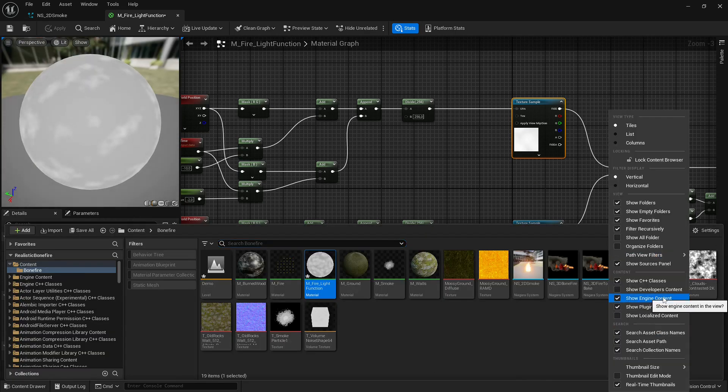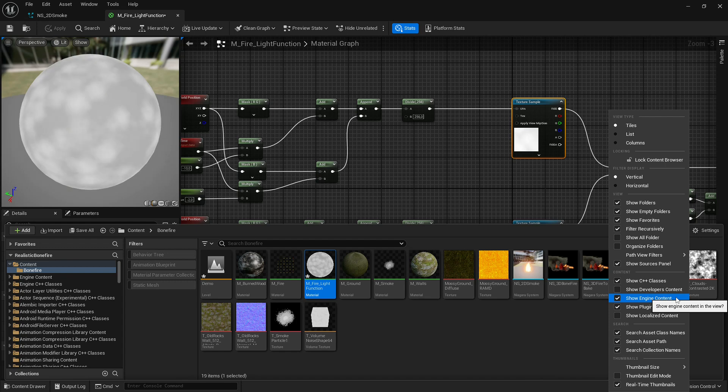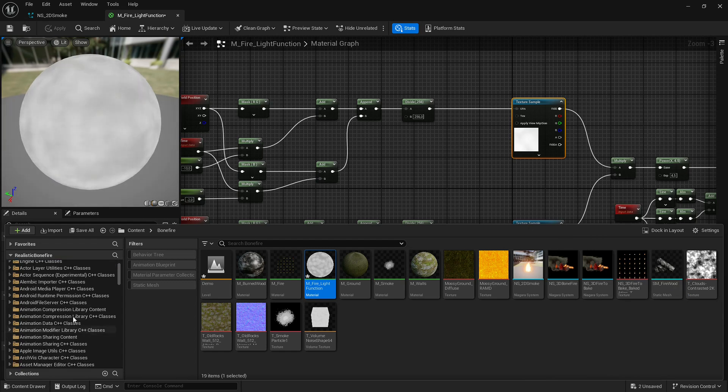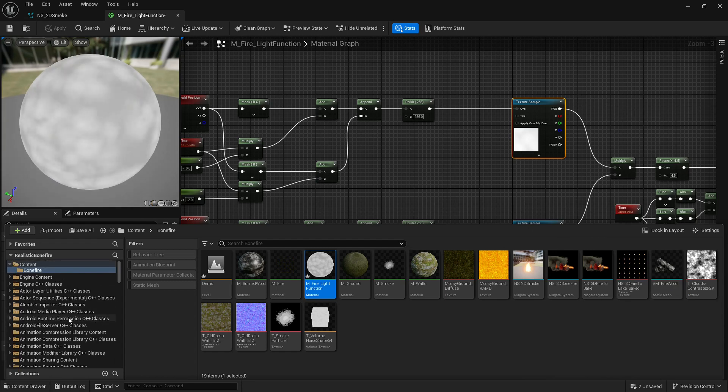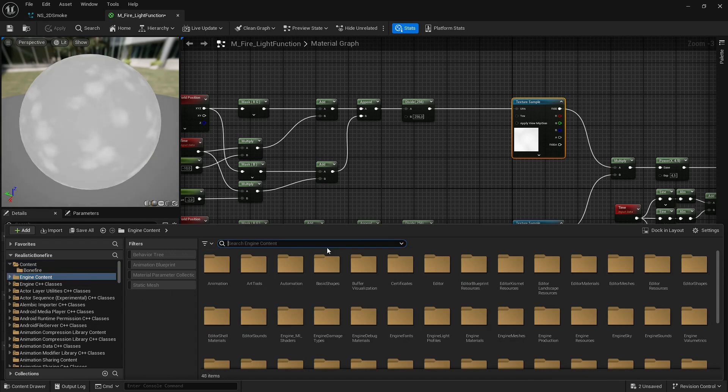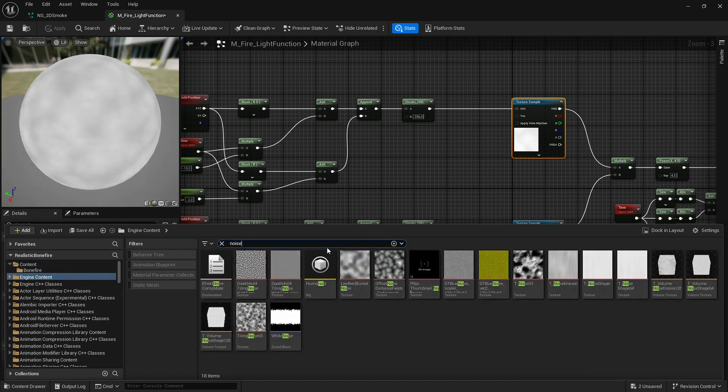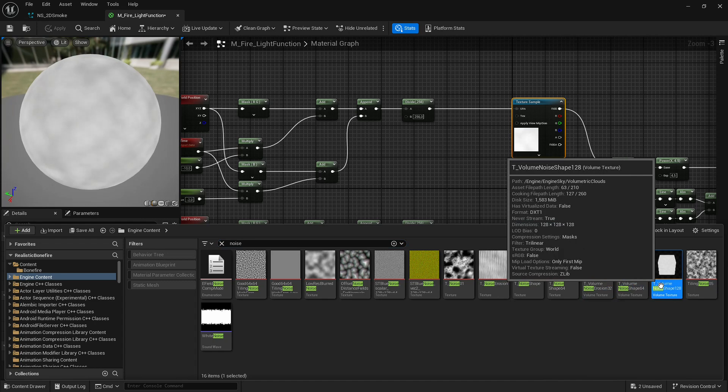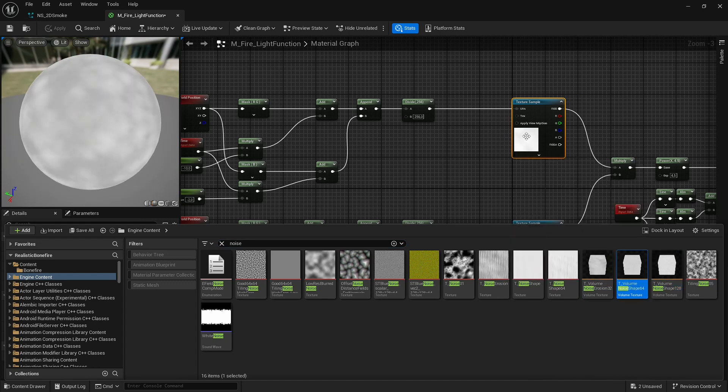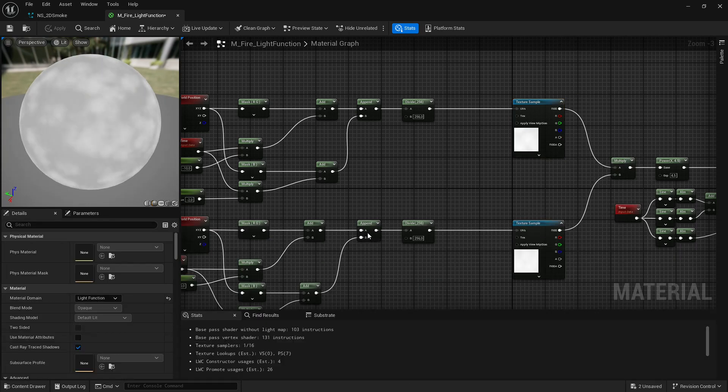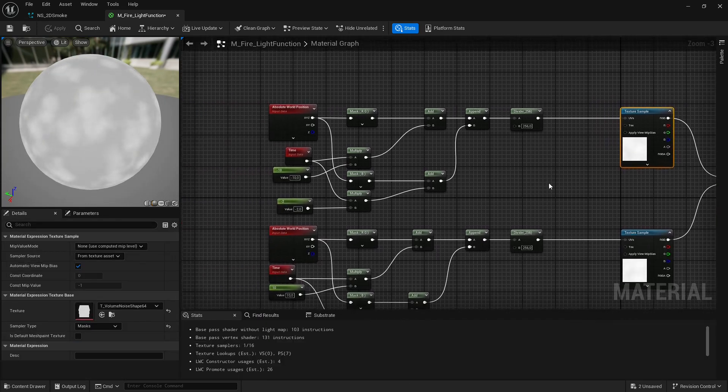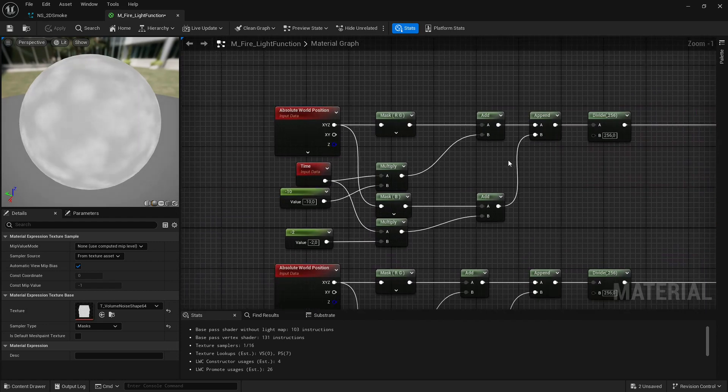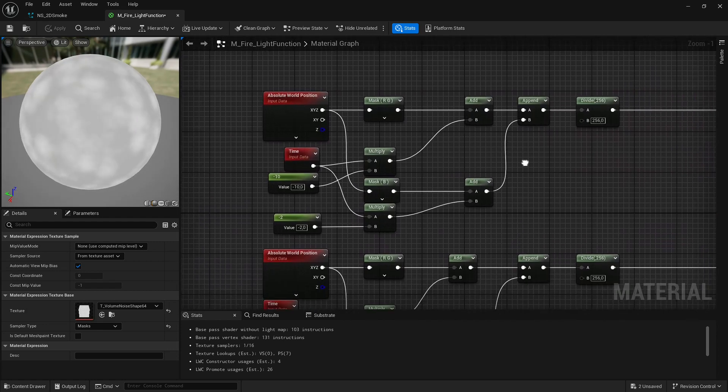Show engine content, always check show engine and plugin content. You might need it. You often need to access the engine content. So now I ask for noise and as you can see we have the 3D ones here. I used the 64, this one.